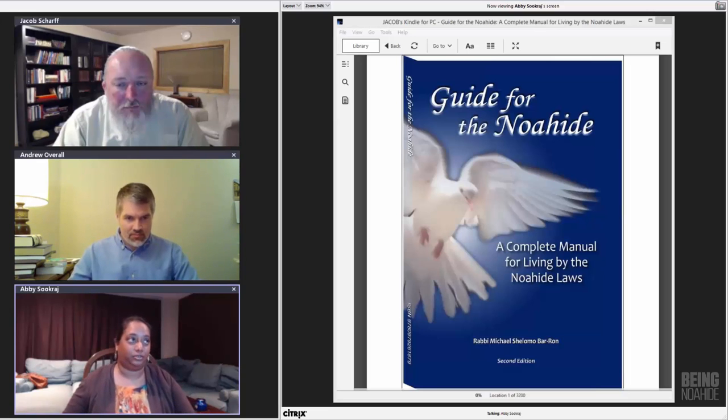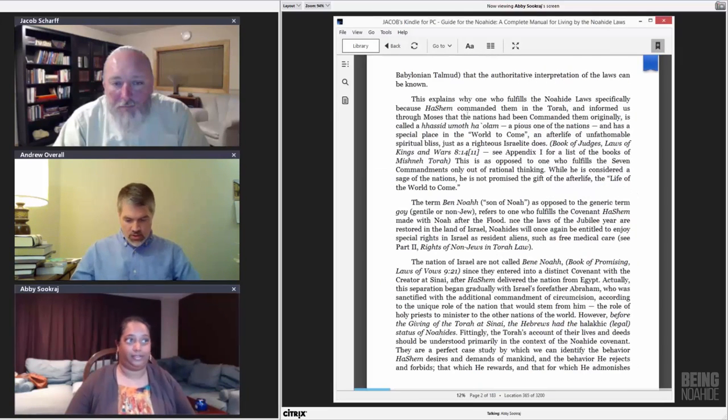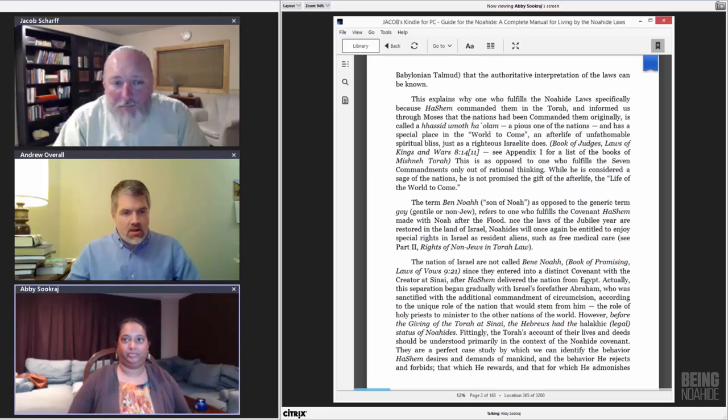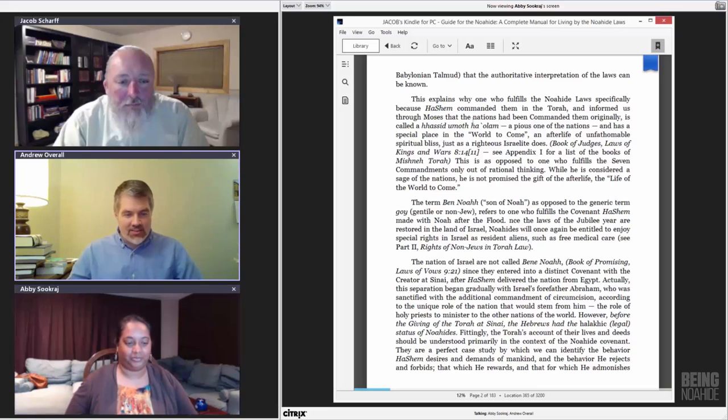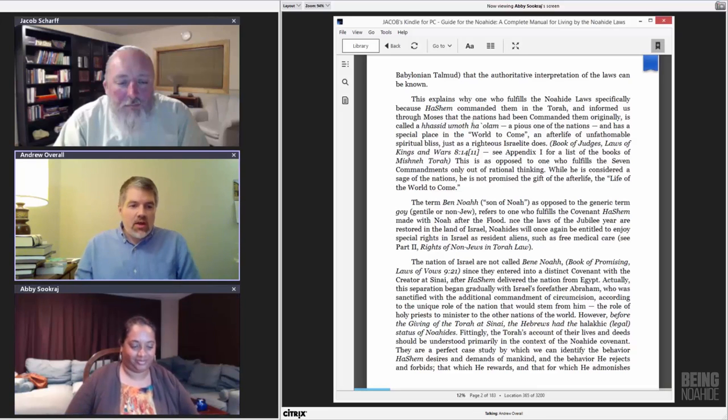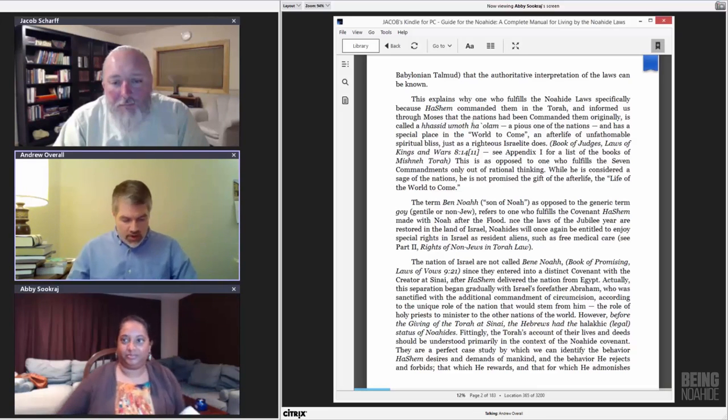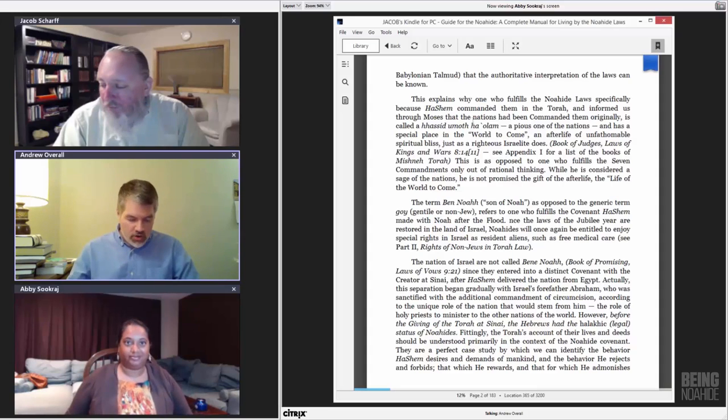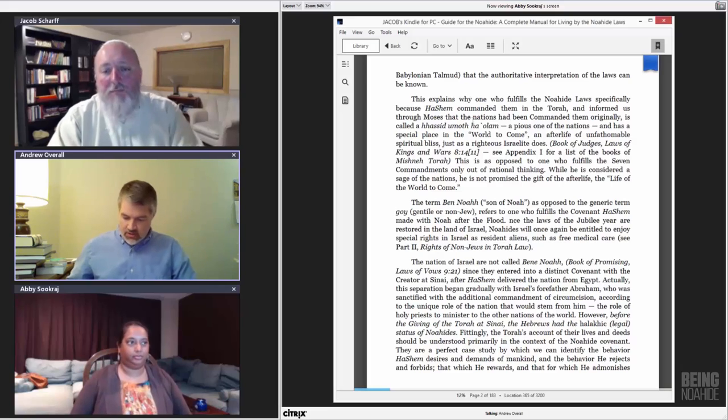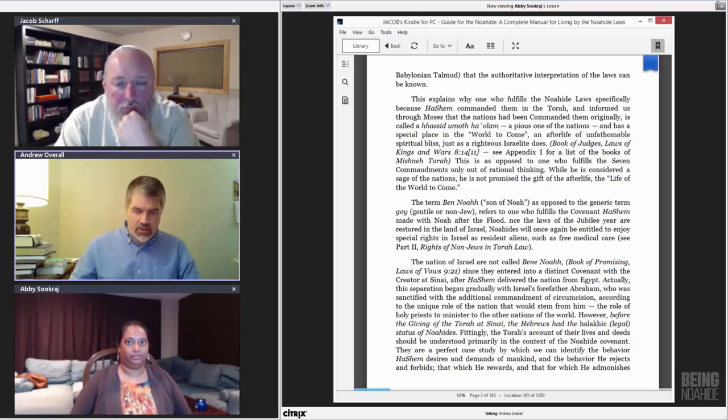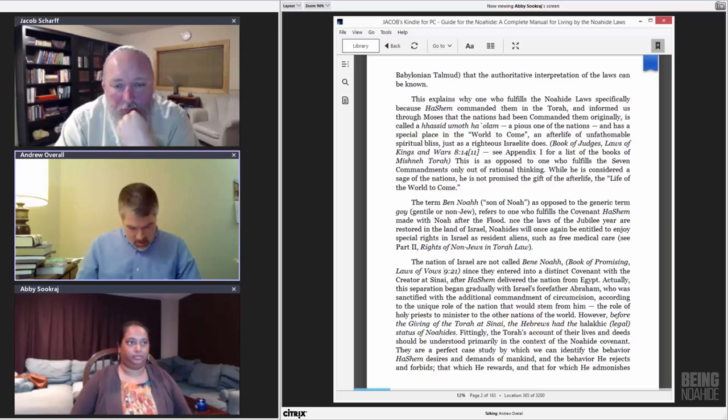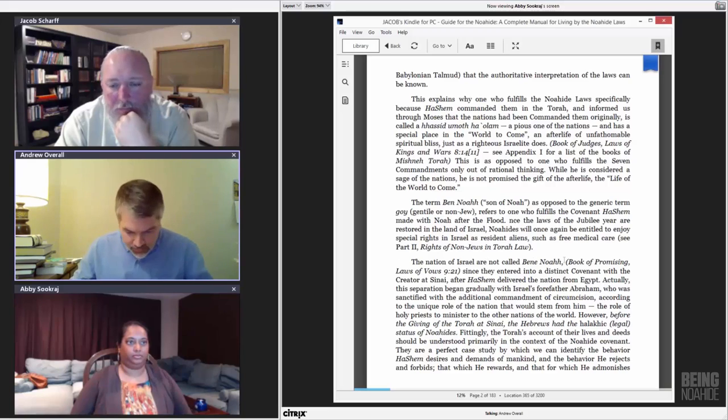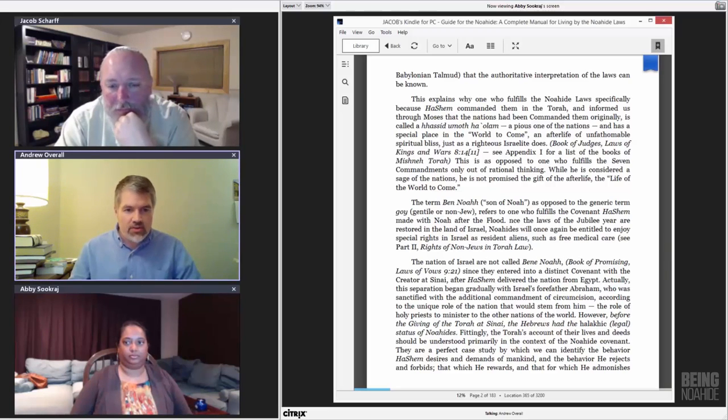And tonight our reader is going to be Andrew and he will get us kick-started. Okay. So where we are continuing in part one, section one, Torah. That is Torah tradition and the birthright, not a religion. And continuing on page two on the bottom paragraph or third paragraph down.